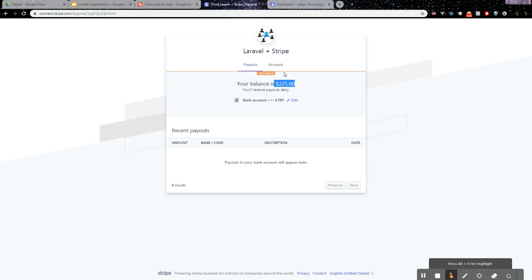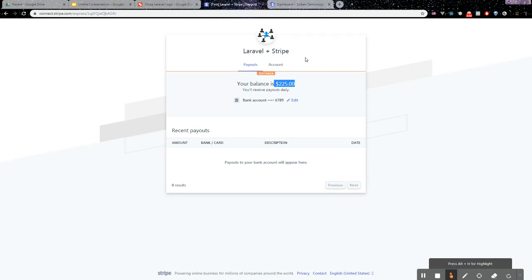We've received that transfer from the platform itself and we receive daily payouts, so they would receive $225 in their bank account usually within the next day. That's the entire Stripe Express flow of funds using Laravel. I know this tutorial series was a bit all over the place and was a bit lengthy.